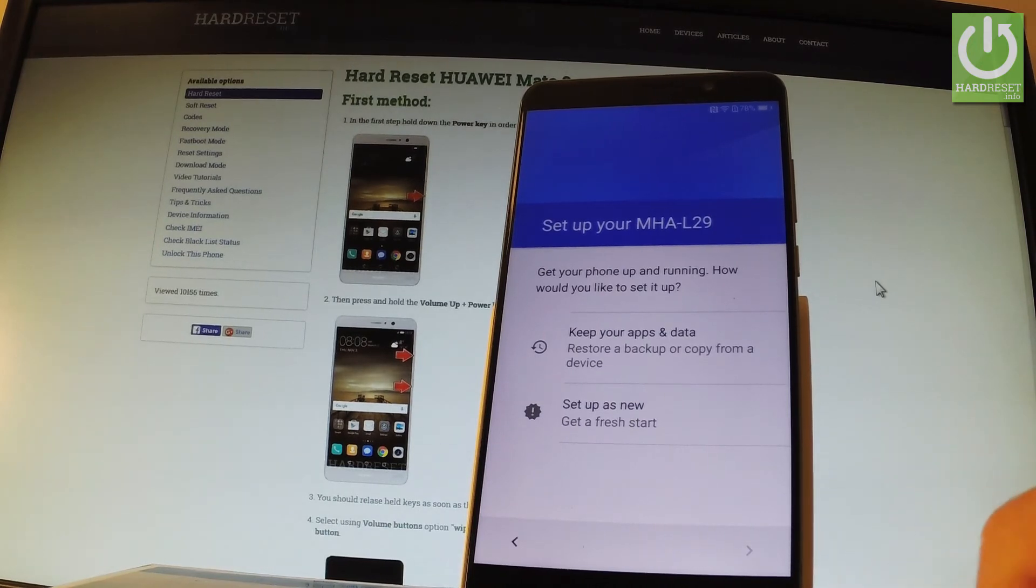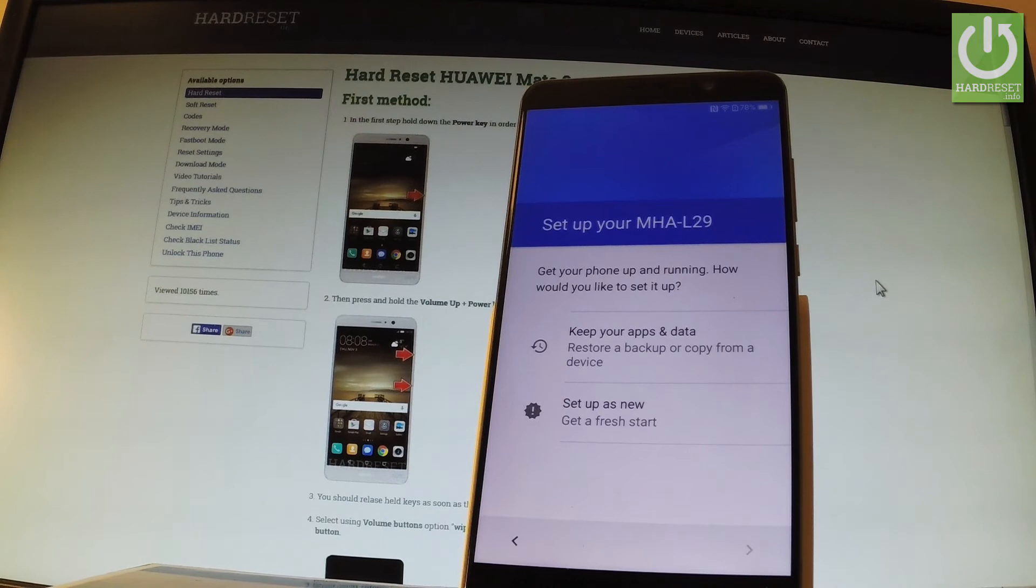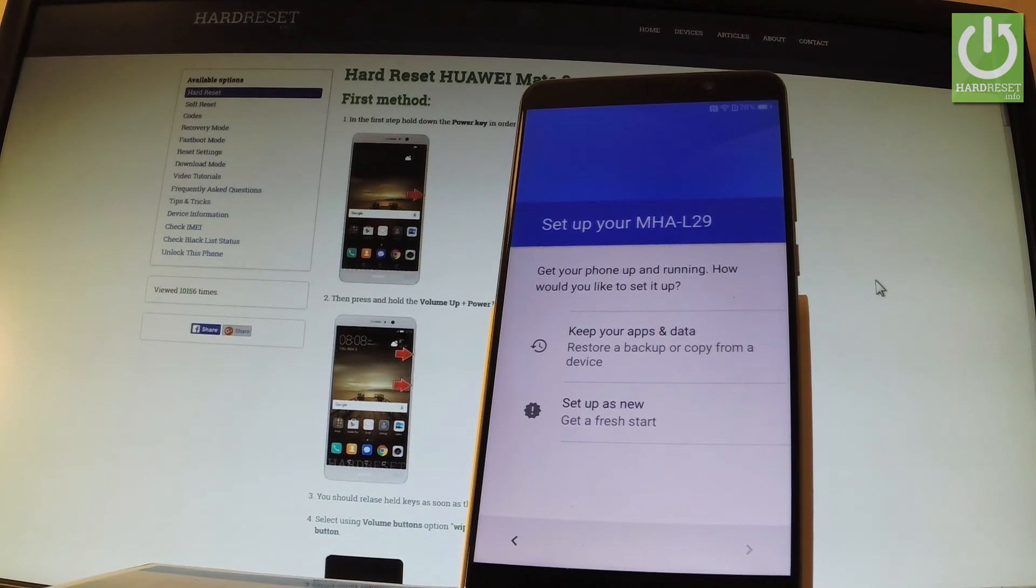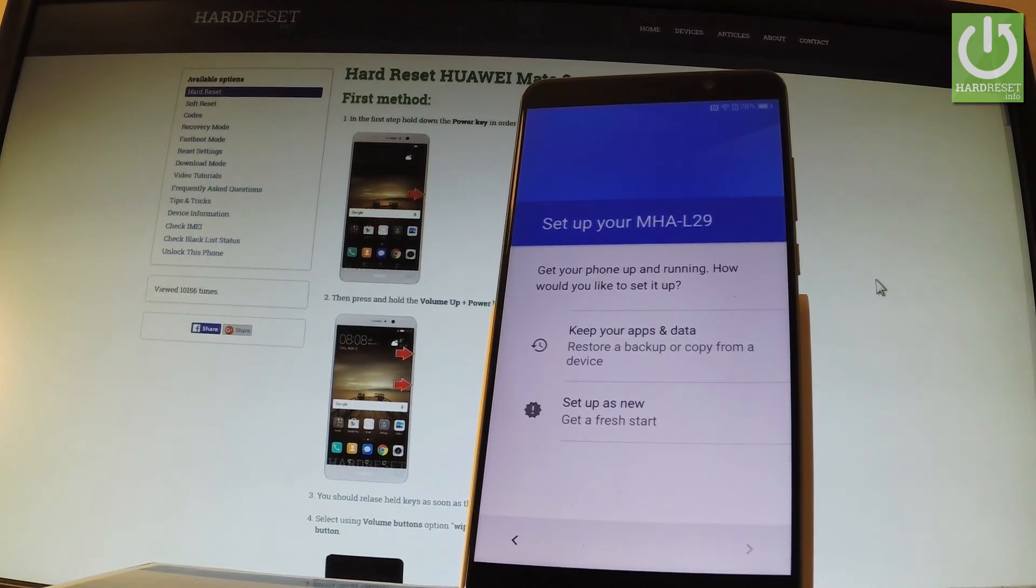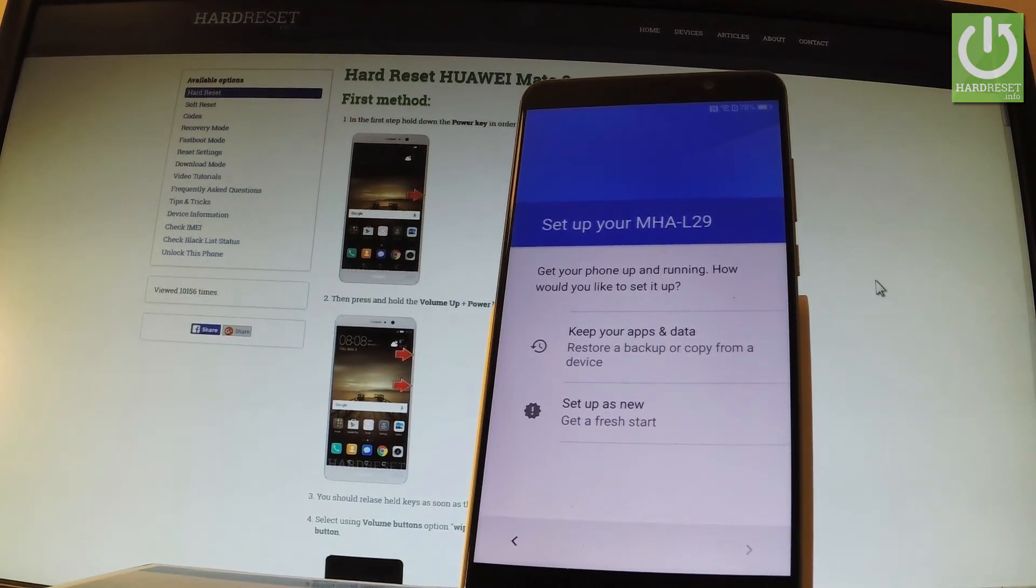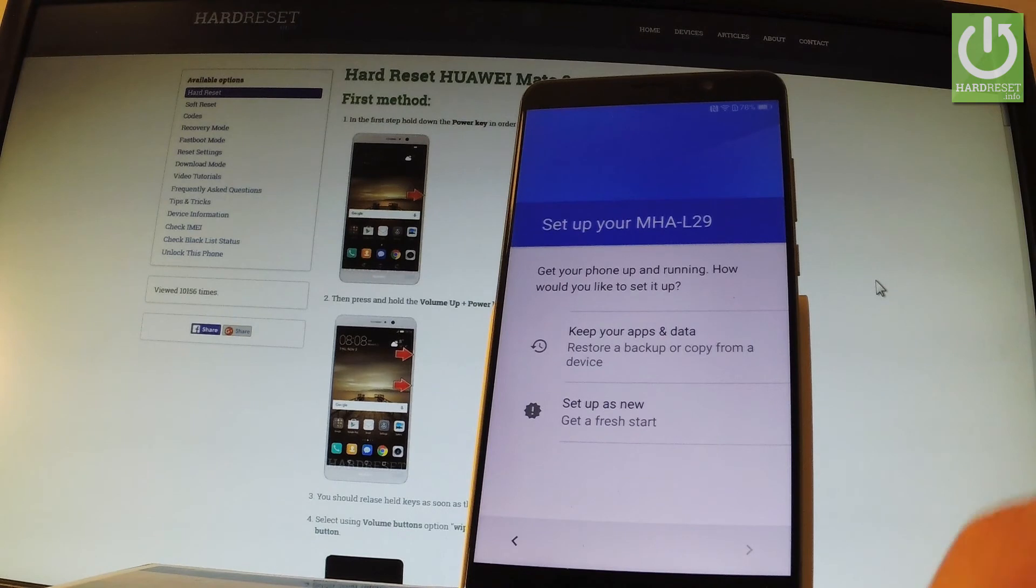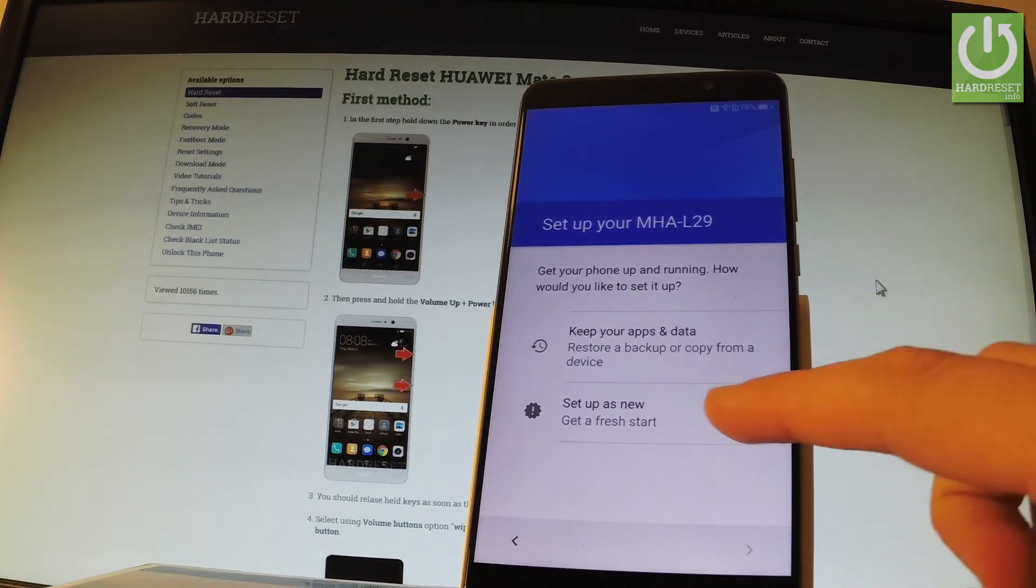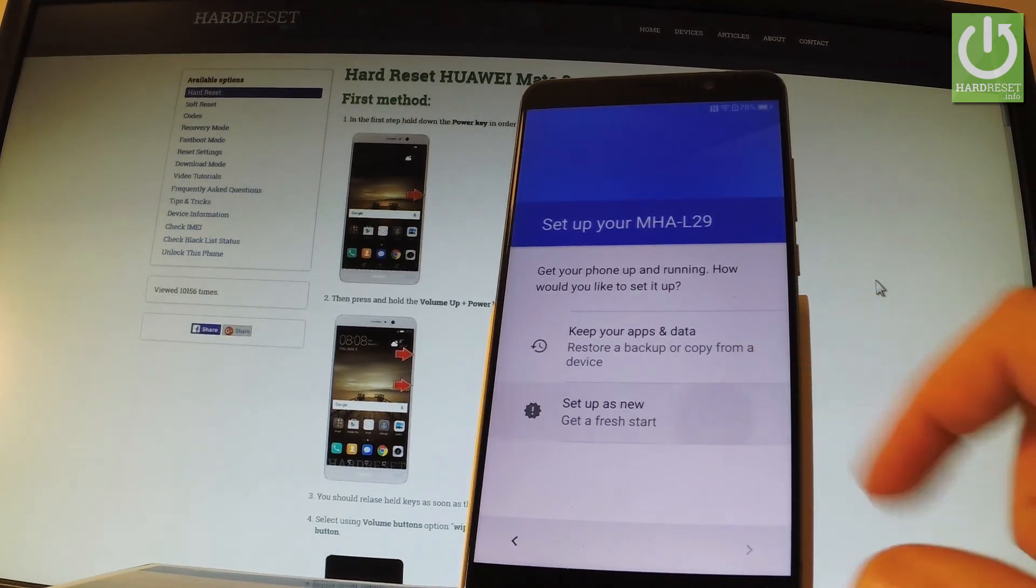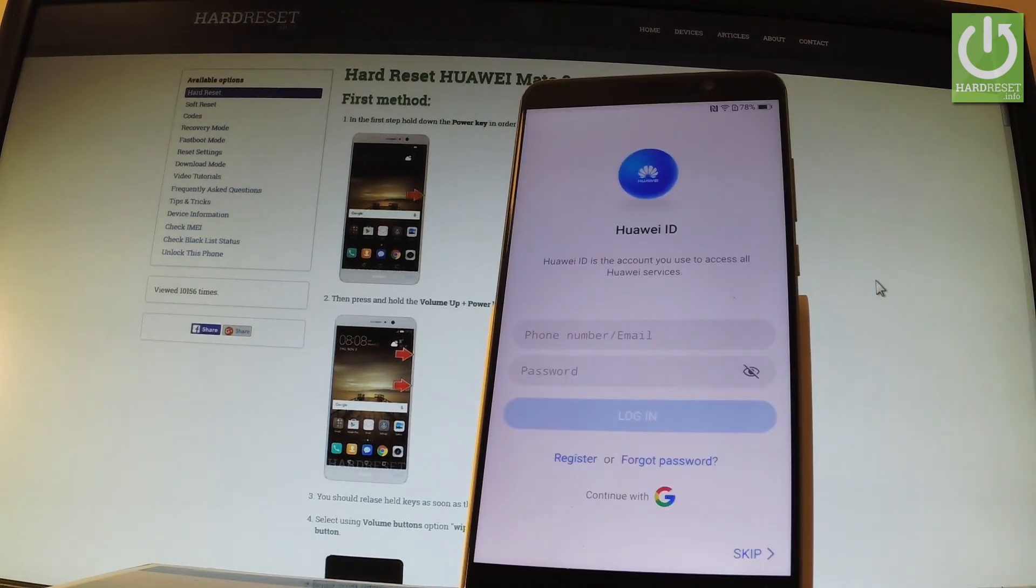You can restore your backup or copy from other device, or just set up your phone as a new. So let me set up as a new.